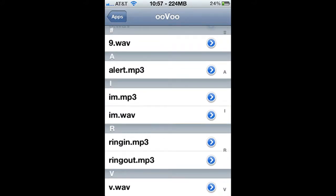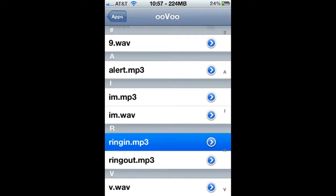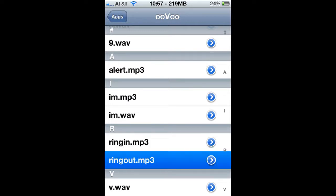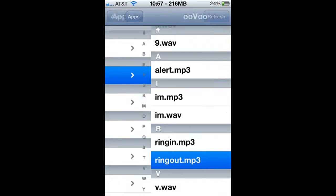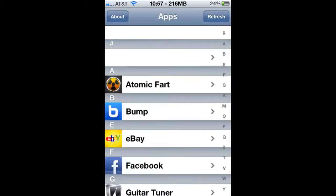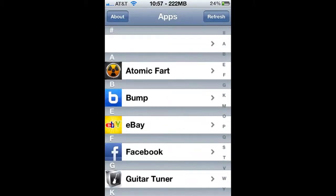What the hell is this? So I can play all the audio in my apps.